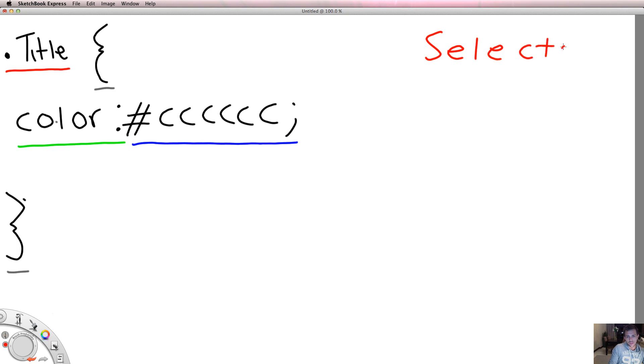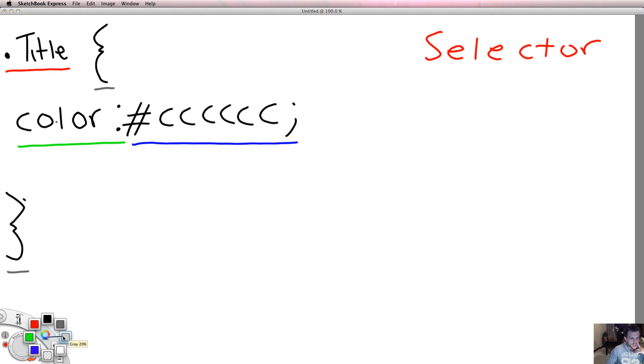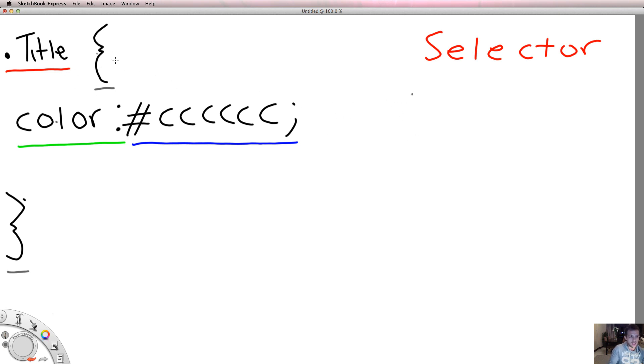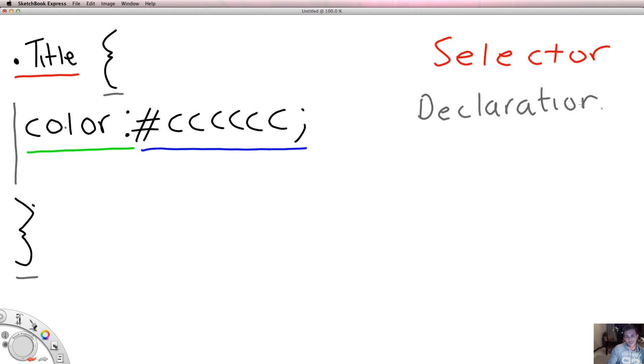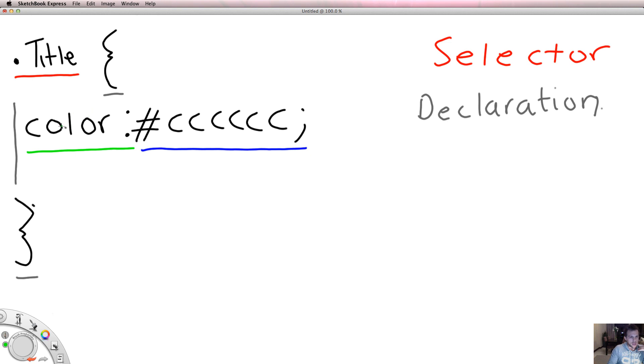This is a selector and all our CSS styles will start with a selector. We then call these parentheses things here a declaration, which is me basically saying I'm about to declare a style for that selector. Whatever appears in between these parentheses, that is called a declaration.